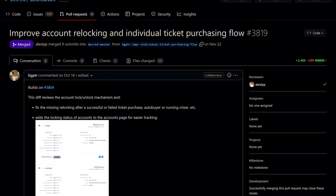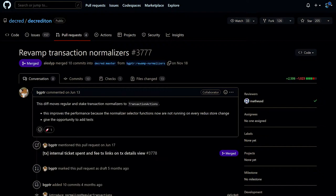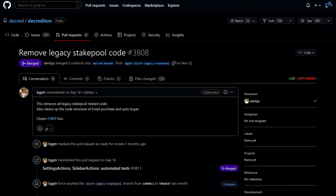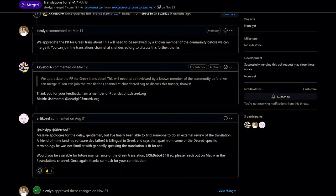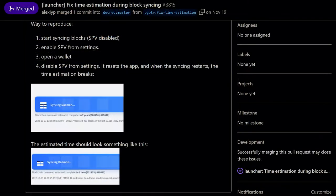Also: redesigned the treasury pages; improved the flow of purchasing mixed tickets by automating the steps; voting preferences now update asynchronously — developer bgptr reports the process is three times faster for mainnet, updating in three seconds versus the previous eleven seconds; improved error handling; revamped transaction processing code to improve performance and enable automated testing; and removed all legacy stake pool related code.